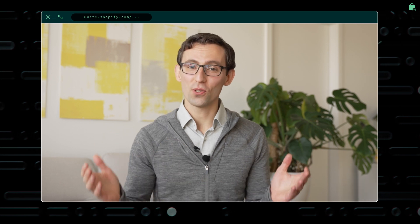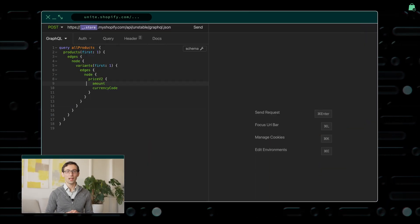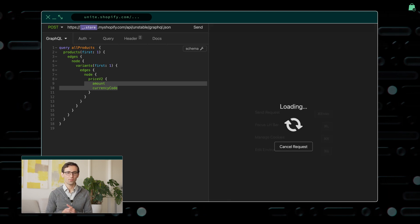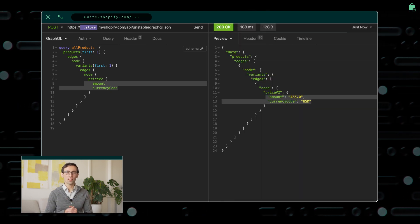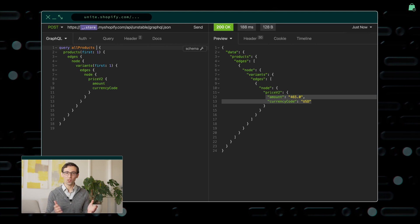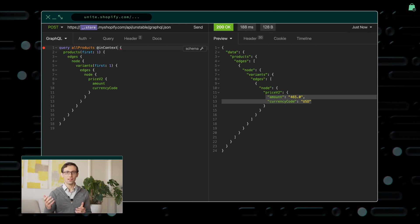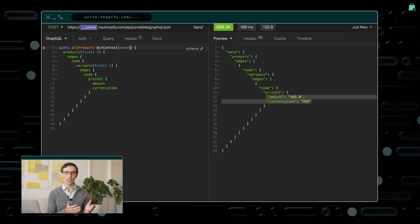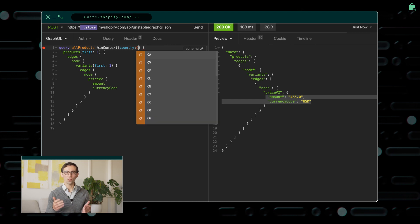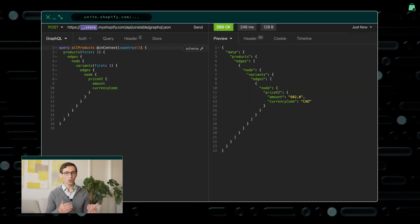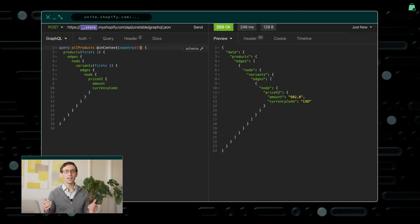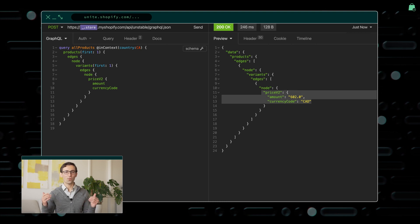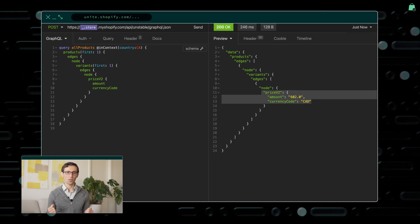Next up, we are introducing the new in-context GraphQL directive that enables you to pass in relevant buyer context. For example, this unlocks access to international pricing configured by the merchant. In this example, we are communicating that the buyer is located or wants to see Canadian pricing. In return, same as our online store, the GraphQL response provides the correct pricing and confirms the currency code.